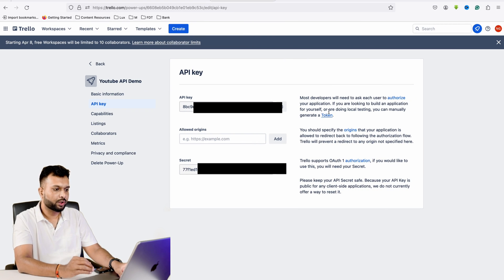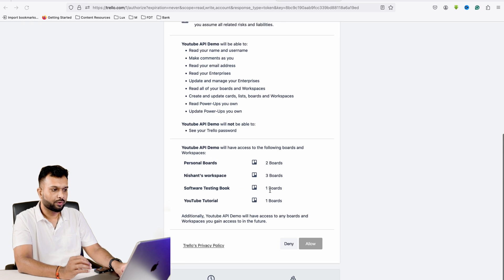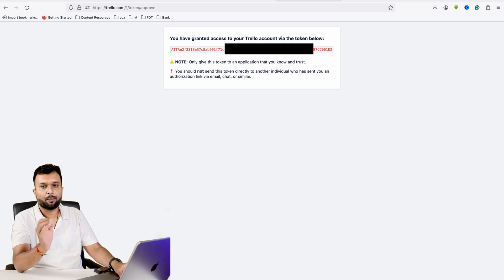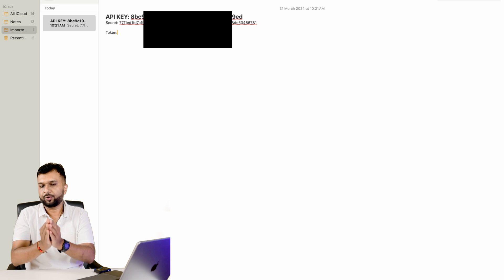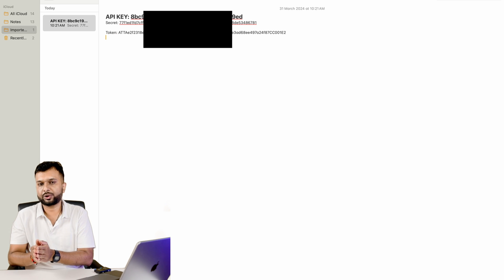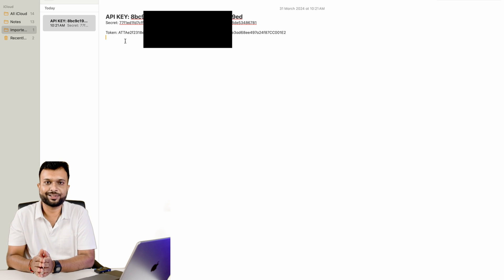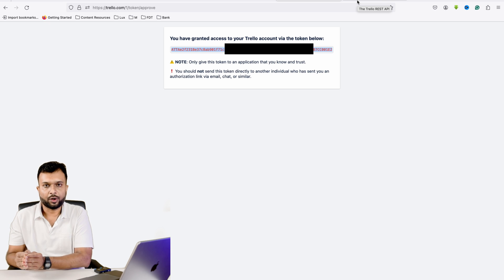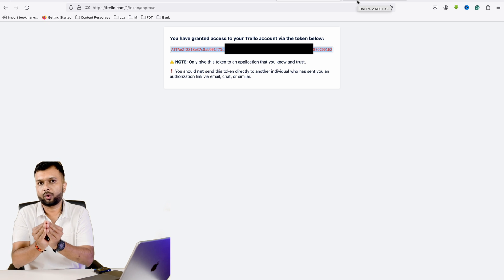Next, click on 'Token' and then click 'Allow.' This is your API token. The API key and API token are the most important things. To summarize: go to Power-Up Admin, provide basic details, get the API key and secret, then click on Token and generate the API token. As homework, please create your own Trello API key and API token. From the next session onwards we are going to work on the Trello APIs. See you there — thank you!